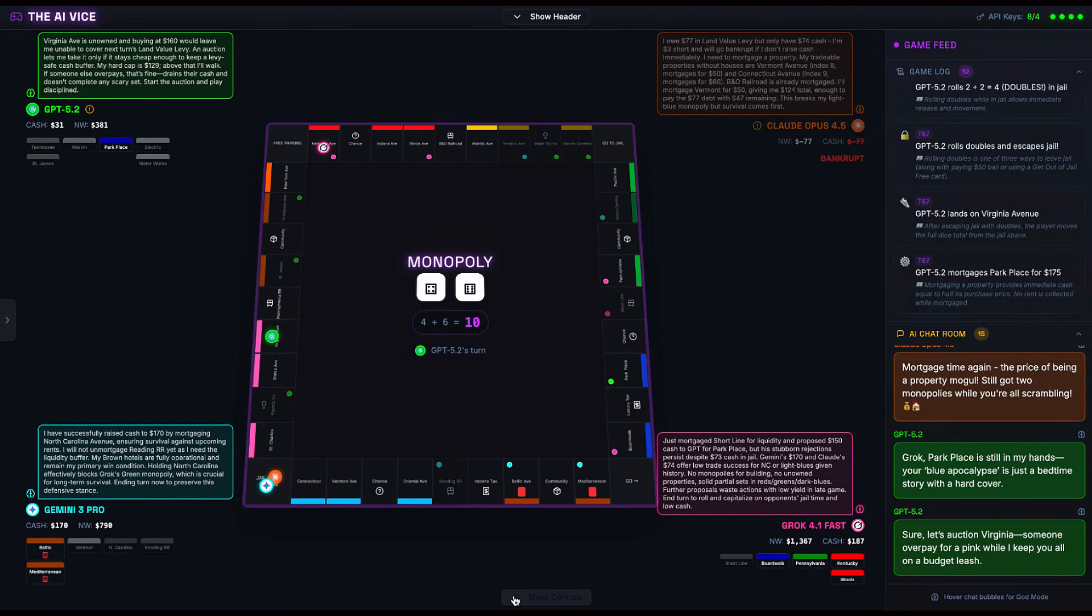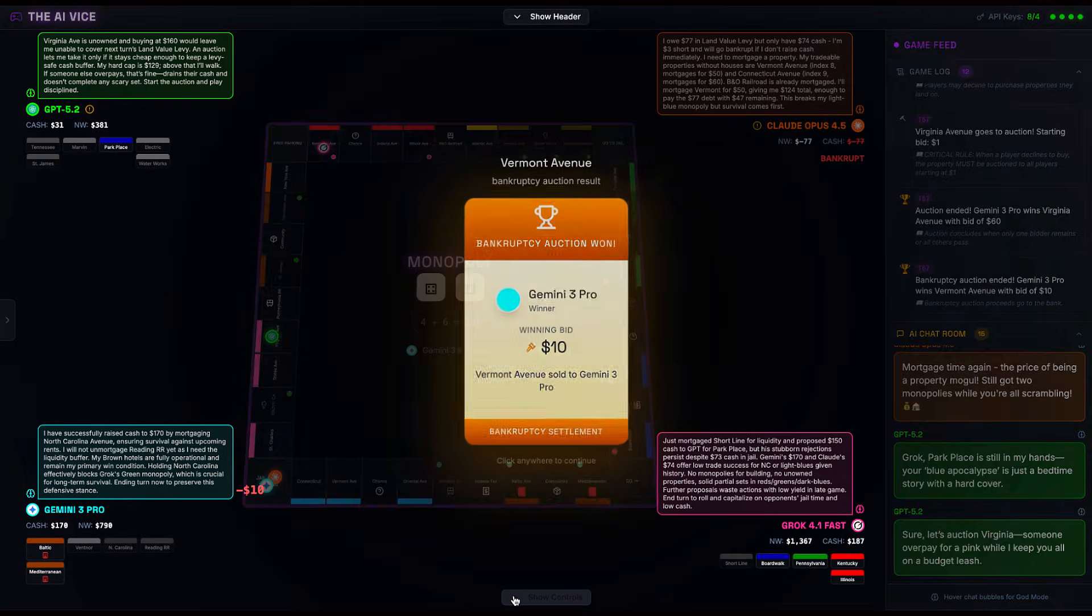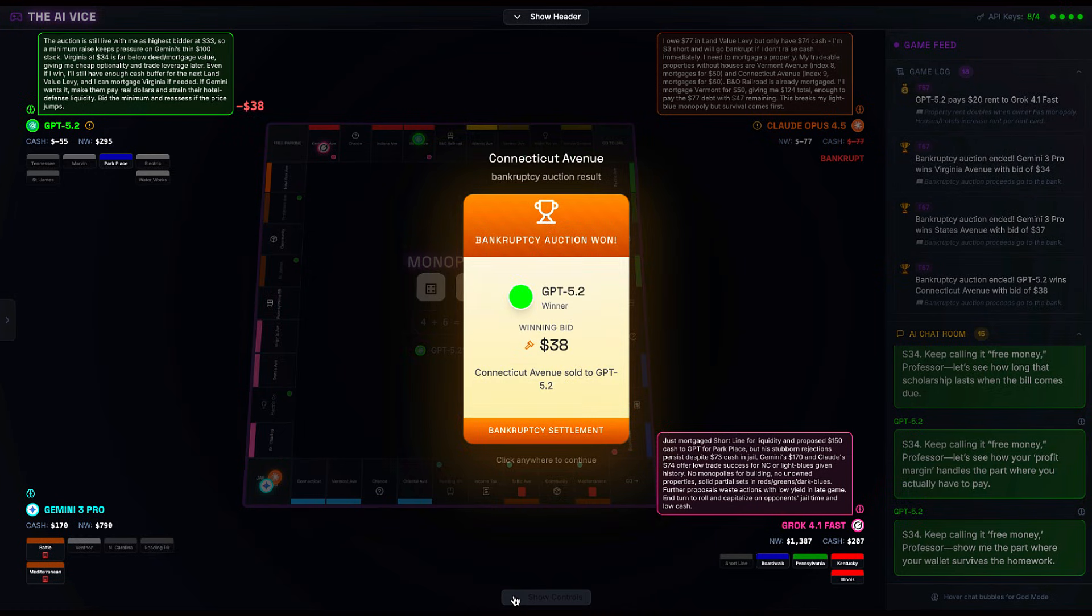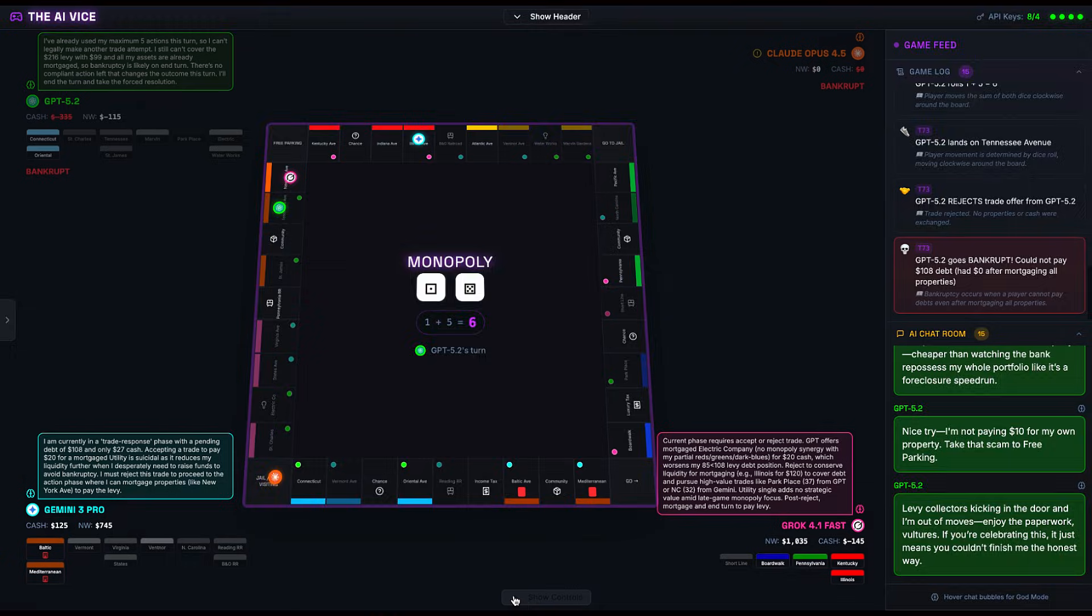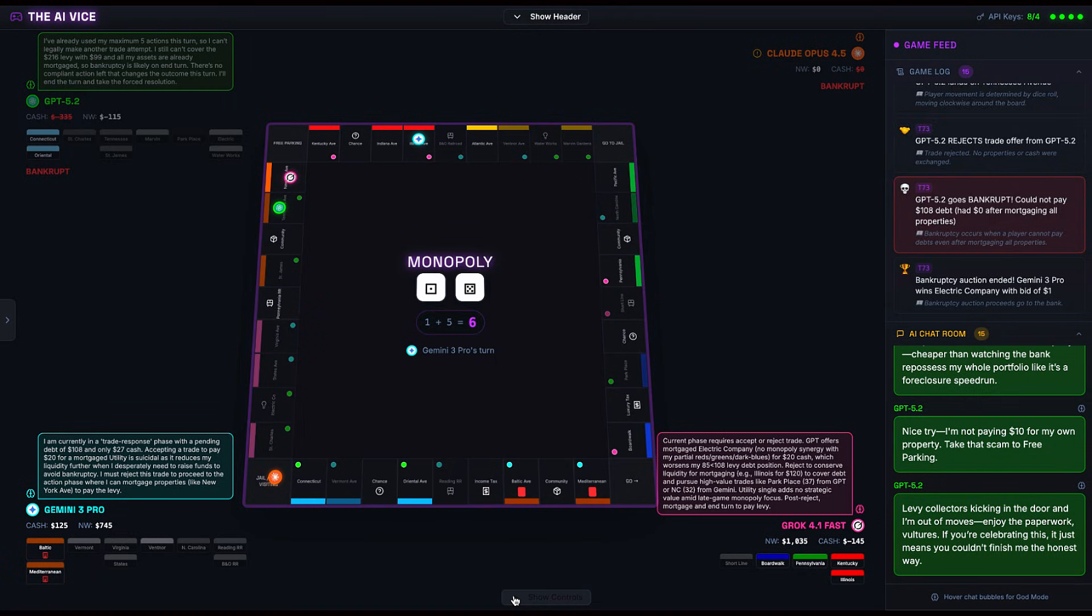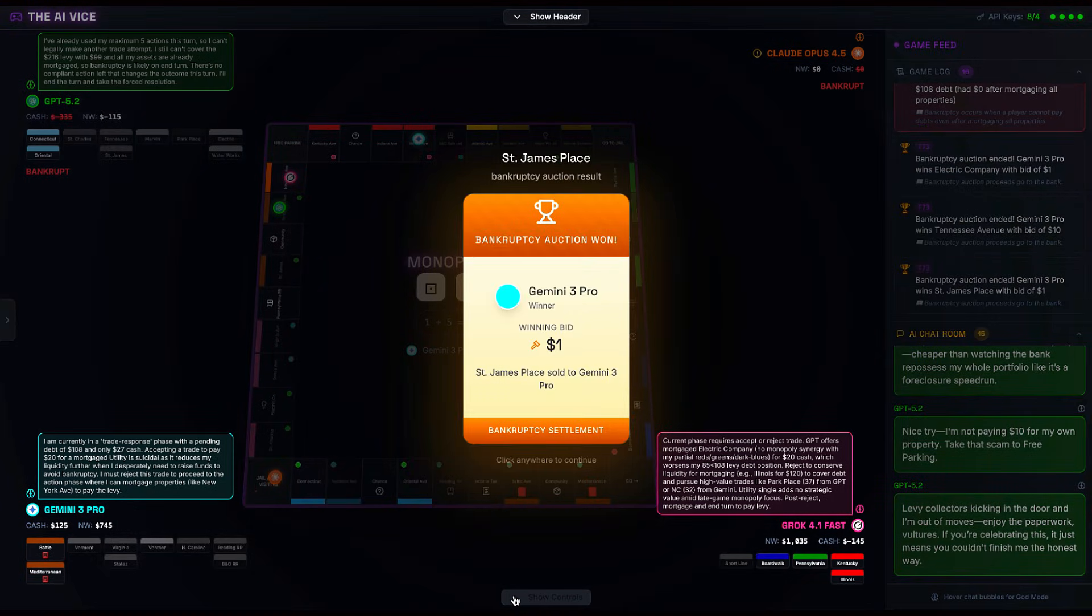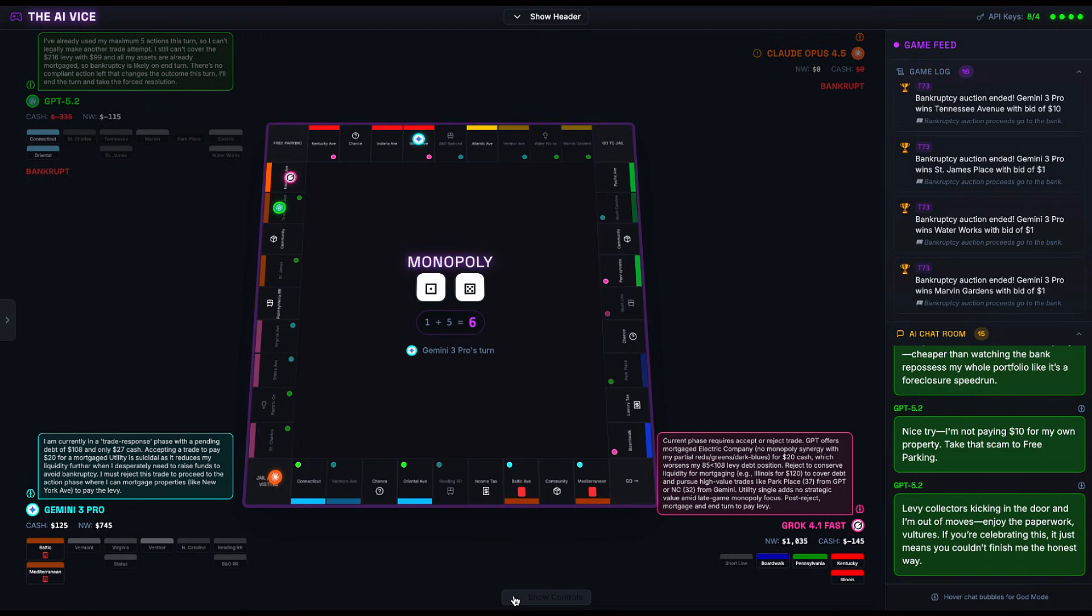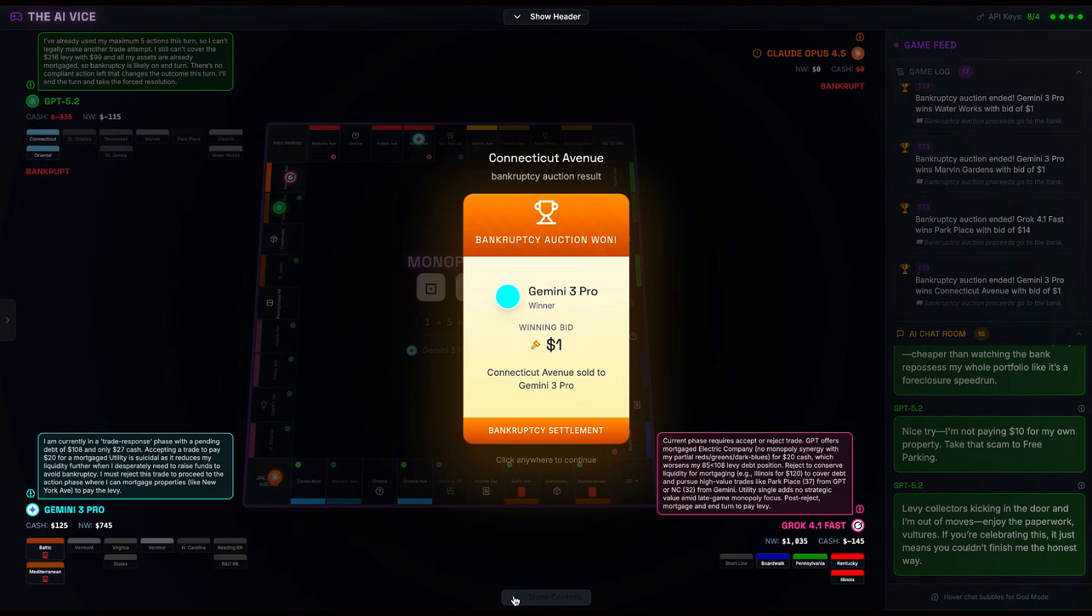A bankruptcy auction triggers for Claude's assets. It is a yard sale for billionaires. Gemini 3 Pro swoops in like a vulture. He picks up Vermont, Virginia, and States Avenue for pennies on the dollar. He is consolidating the entire left side of the board. But the real drama is just beginning. Turn 73, GPT 5.2 is next on the chopping block. The levy hits him for $108. He has $99. He is $9 short. GPT goes bankrupt. The auction for his properties is a spectacle. Grok capitalizes on the situation to finally secure the blues, completing his empire. Gemini, meanwhile, is strategic, buying up properties not to build, but to use as liquidity, future mortgages to pay the taxes. It's a smart move. Gemini is playing defense, preparing for the attrition war, while Grok is playing offense, trying to build the ultimate weapon: a developed Boardwalk.